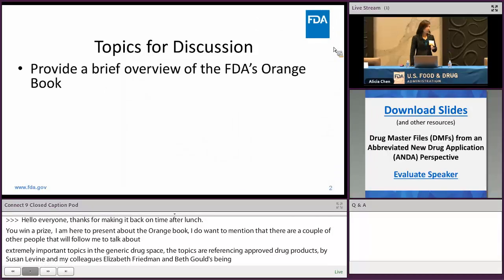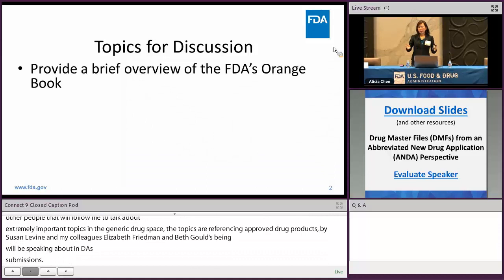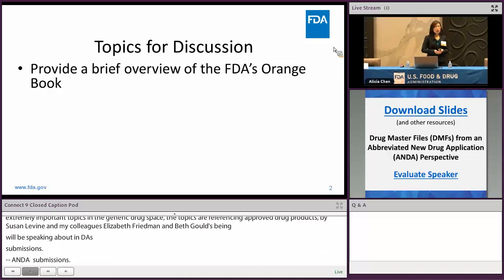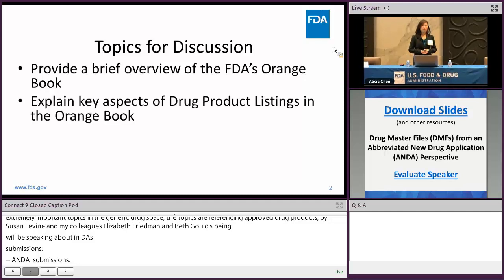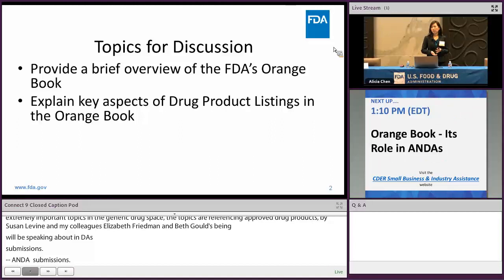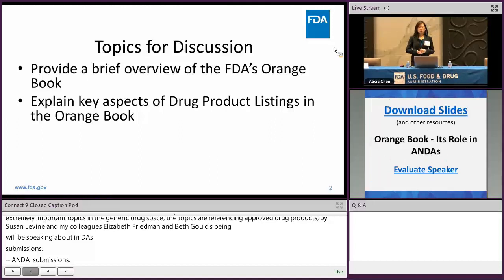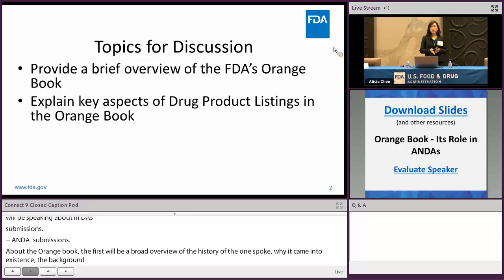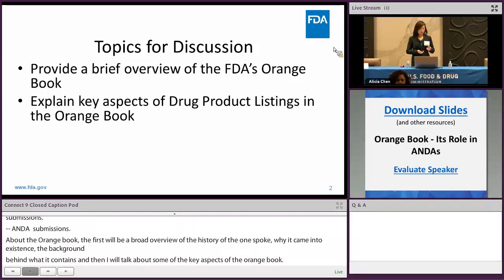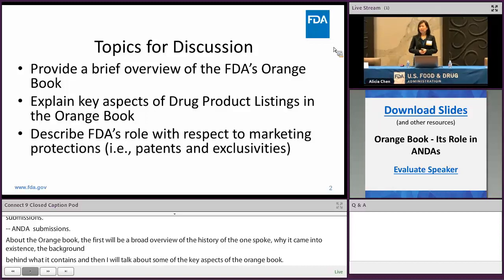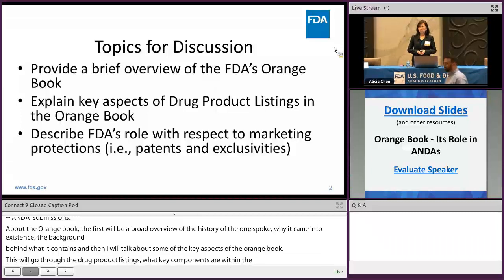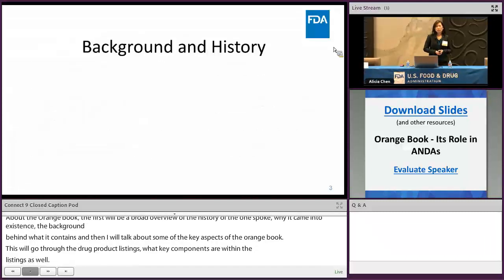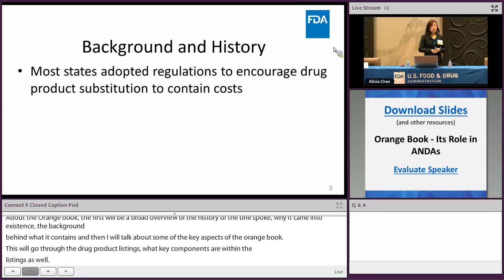What I'll talk about today: first, a broad overview of the history of the Orange Book — why it came into existence and the background behind what it contains. Then I'll cover the key aspects of the Orange Book, going through the drug product listings and their key components. The third large component I'll talk about is patents and exclusivities, also known as marketing protections, that are listed in the Orange Book.